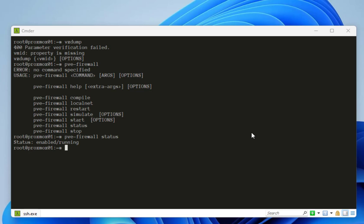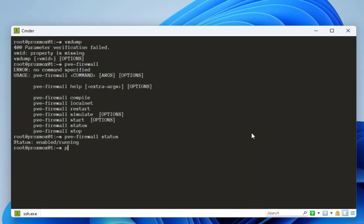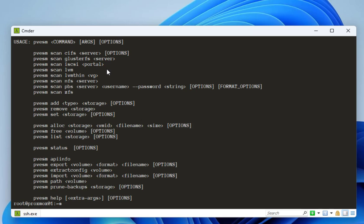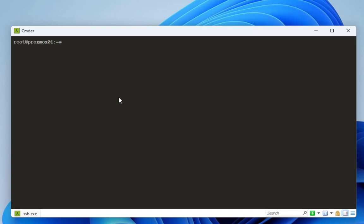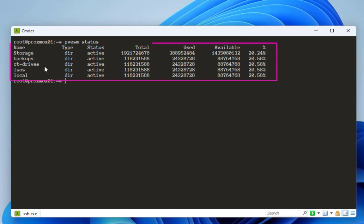Finally, there is a command for storage management: `pvesm`. Typing it gives you a list of all available commands. For example, `pvesm status` lists your configured storage resources — showing the storage name, type such as directory, active status, total bytes, used and available space, and the percentage of occupied space. This command is also very important for managing your storage devices.